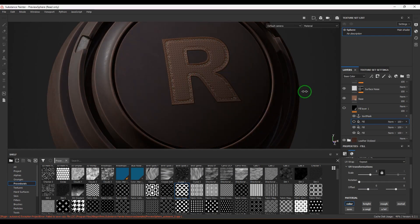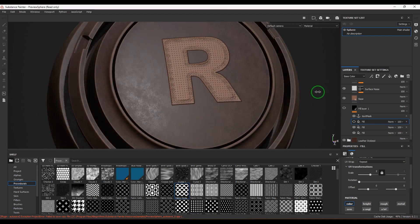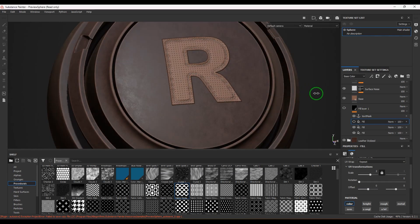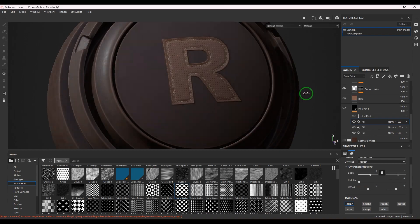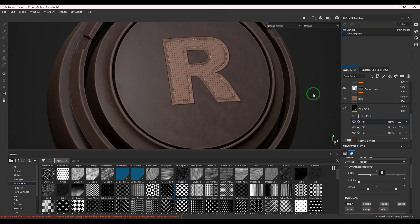Hello guys, welcome back. In this video let's see how to create text as a leather patch on another leather patch in Substance Painter.